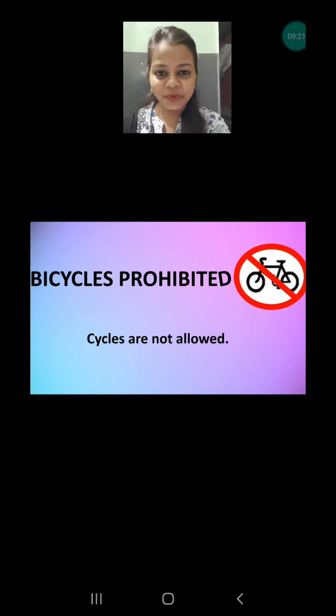Next is bicycle prohibited. Students who have bicycles should pay attention to this. Sometimes bicycles are not allowed — maybe the road is not safe, not having boundaries, or has too many hurdles. That's why on bad or narrow roads you may see this sign, which means bicycles are not allowed. Students with bicycles should remember this sign well.